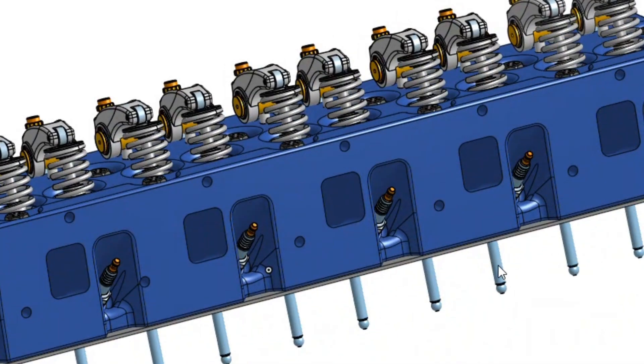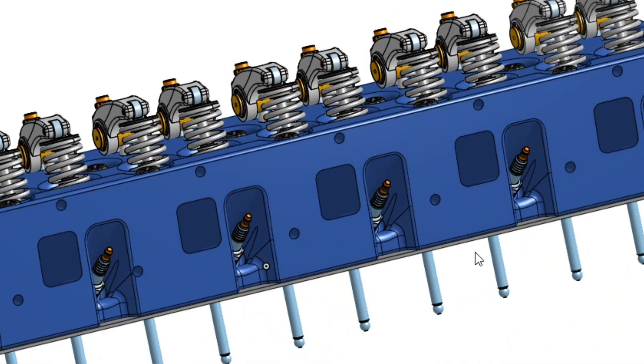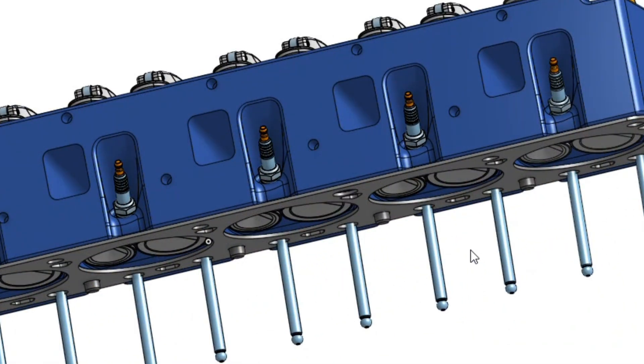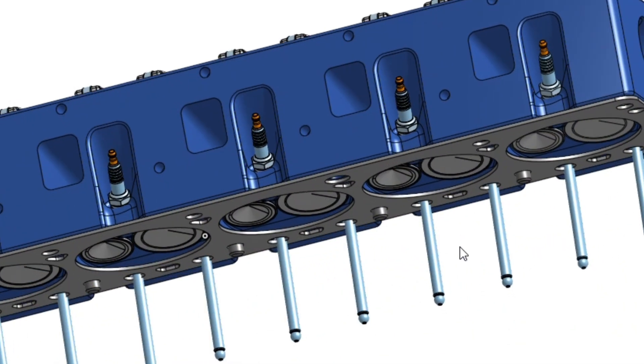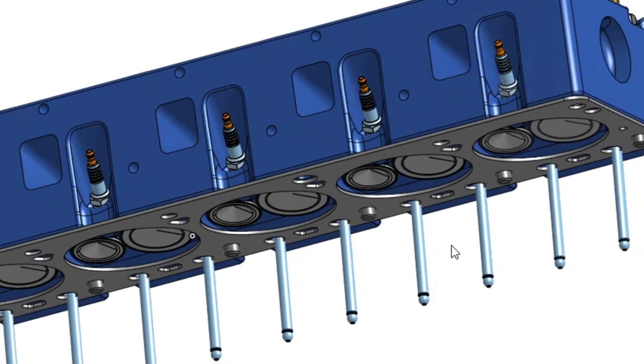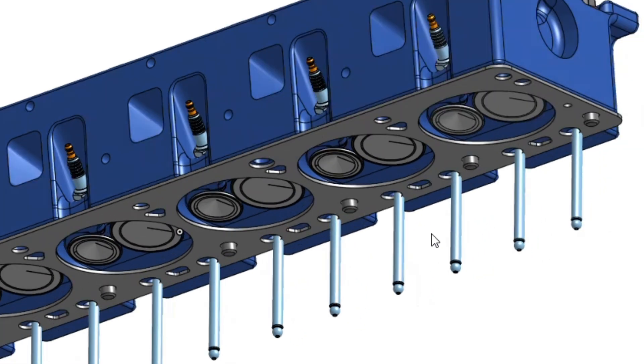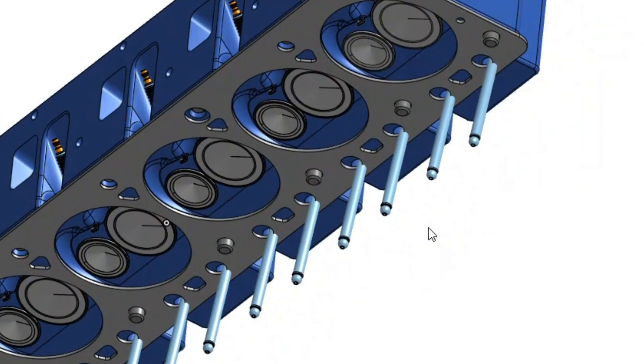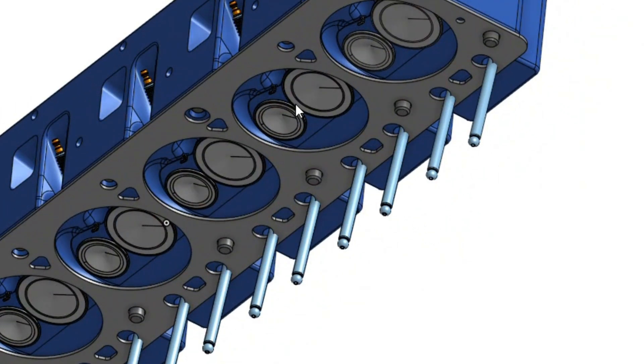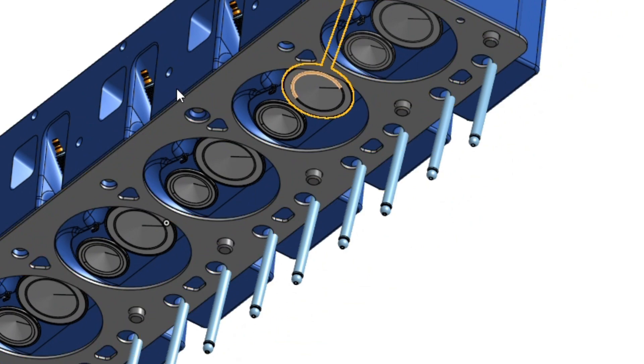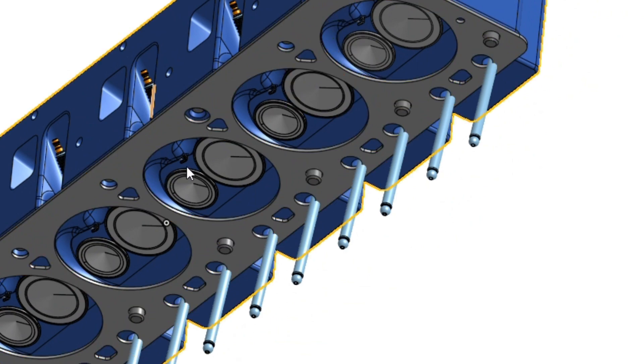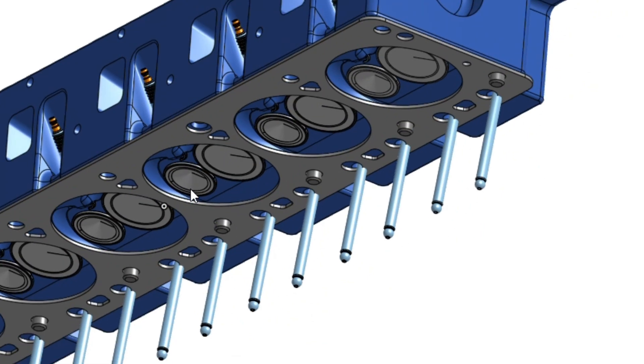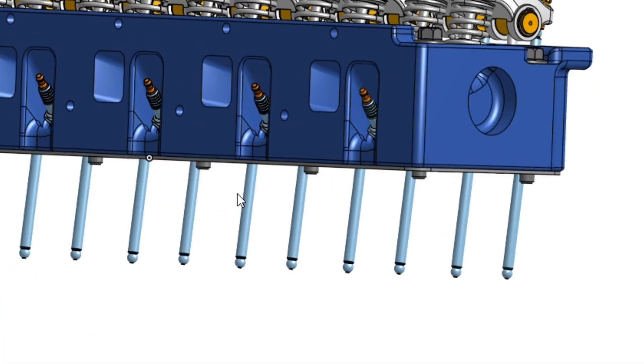I got the spark plugs in there. Pretty happy with that. Trying to make sure that I have plenty of material everywhere. Yeah, so that's pretty much where we're at right now.